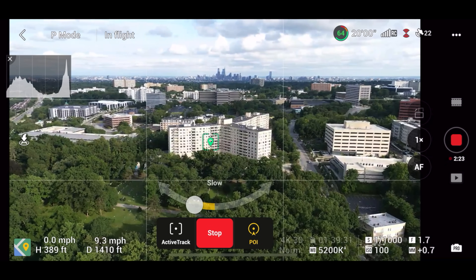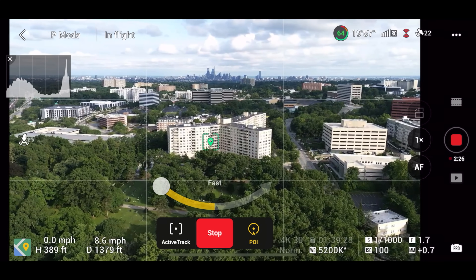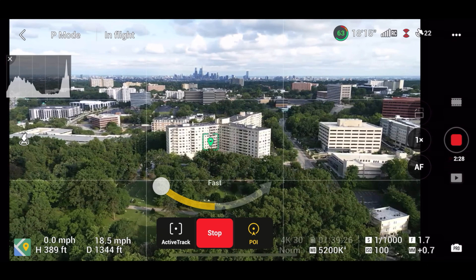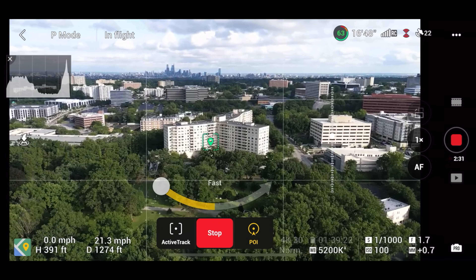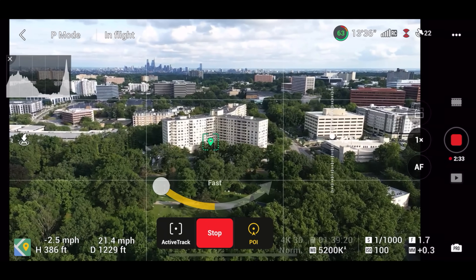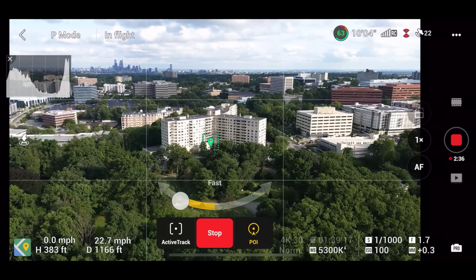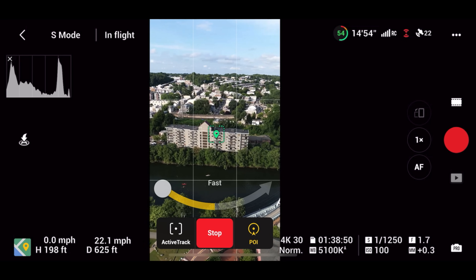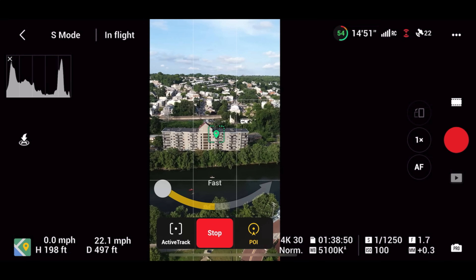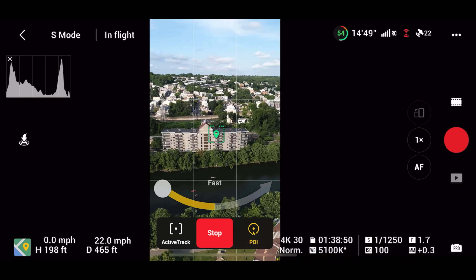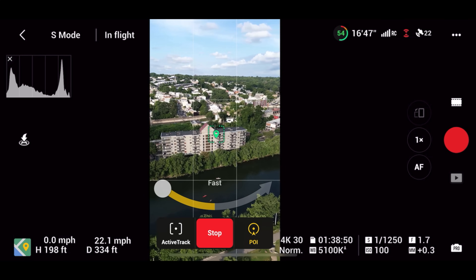Much like Spotlight, the drone will automatically adjust the pitch of your gimbal to keep the camera focused on your subject. While POI is a heavily automated flight mode, you can make your shot more dynamic by increasing your altitude as the drone orbits — flying upwards rather than capturing a standard orbit on the same plane. Just like all the other Focus Track flight modes, you can use POI in the vertical shooting mode to capture portrait orbit shots if that's the aspect ratio you want.